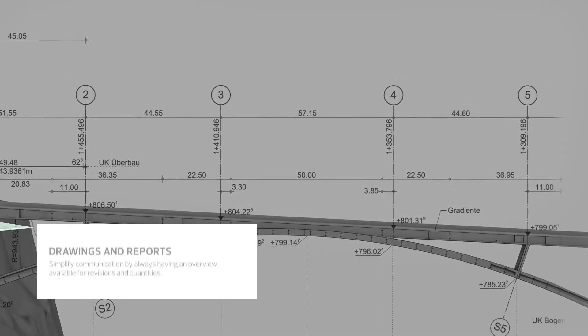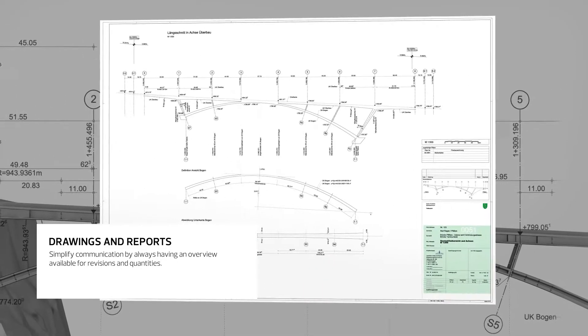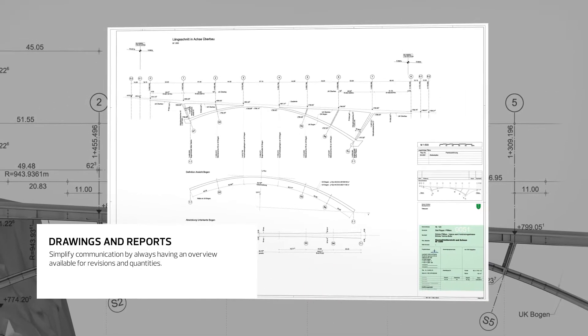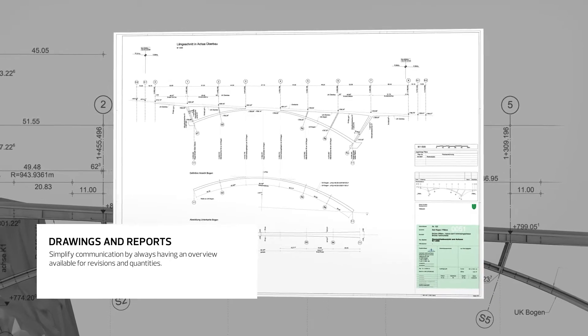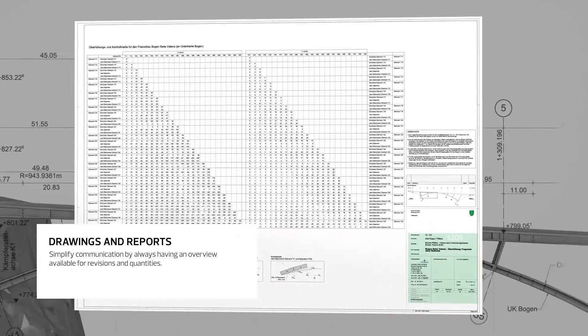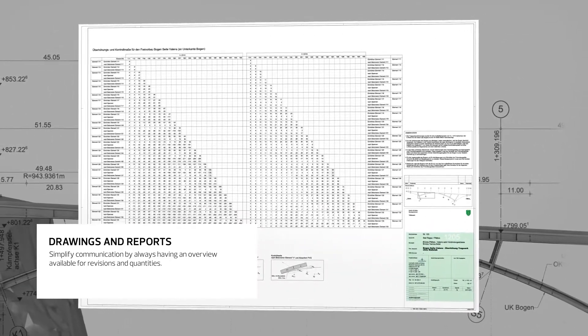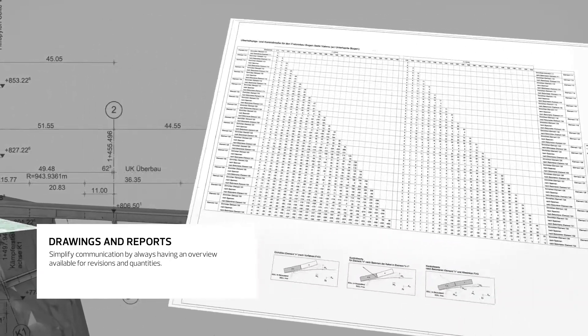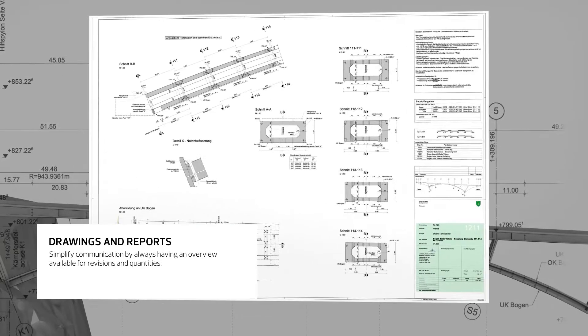All general arrangement and reinforcement drawings are derived directly from the model with automatically updated quantities and bending schedules.